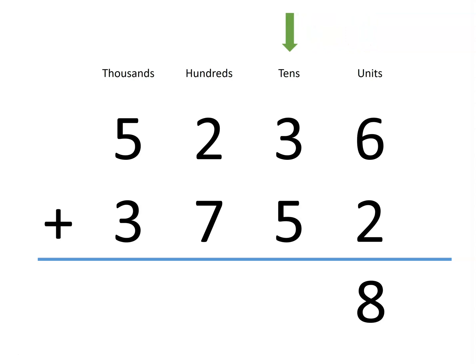Next, we add the tens. Five tens and three tens is a total of eight tens.